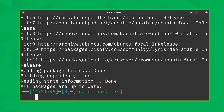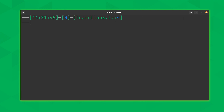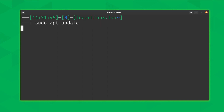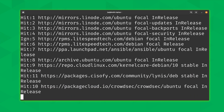Another trick worth showing is that you can hold Ctrl and press R to search through the history. You start typing and the output narrows down to what you're typing. If I type 'sudo', we immediately see 'sudo apt update'. If that's the command I want to run, I just press Enter — and I was able to rerun that command very quickly.